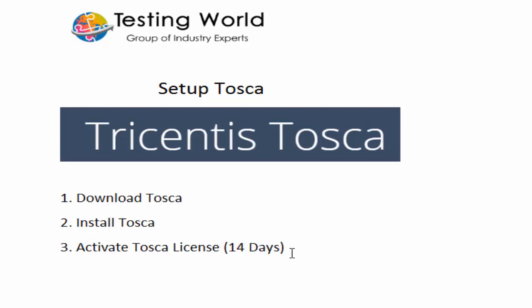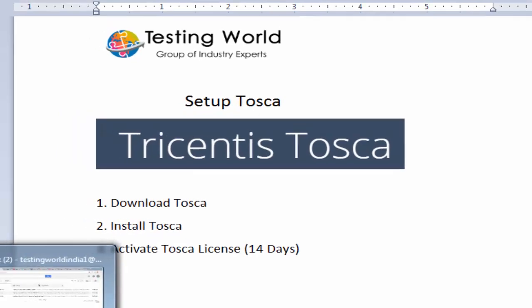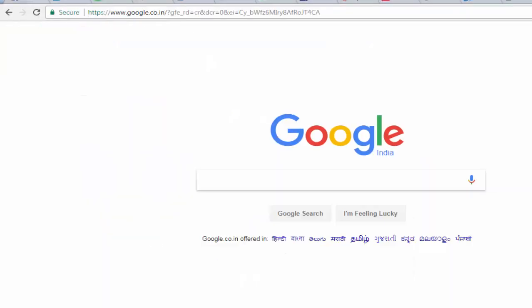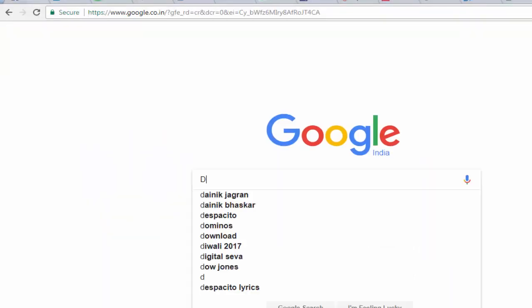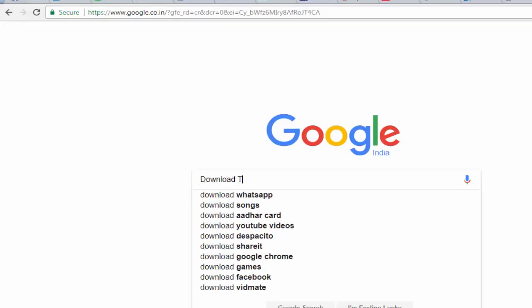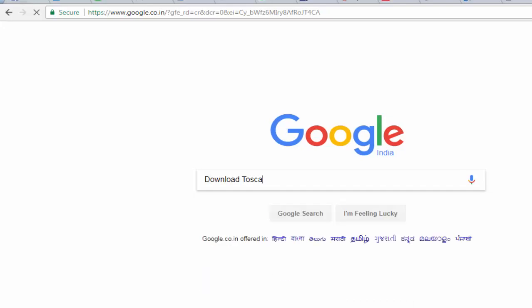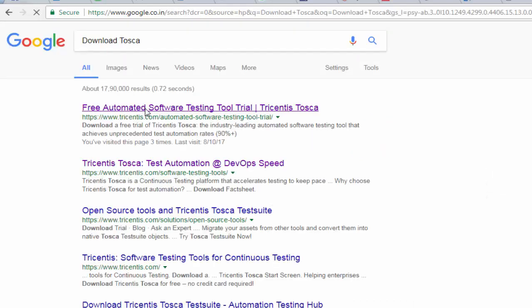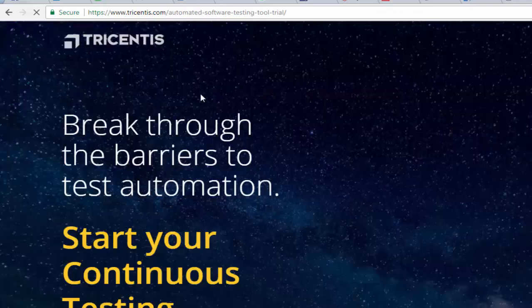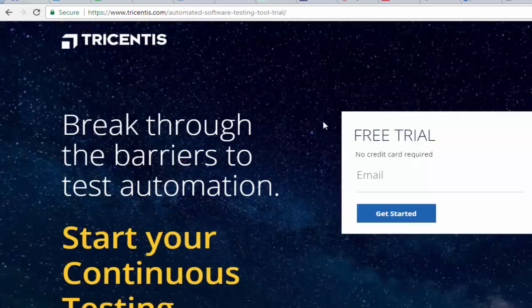Here we will see how we can start Tosca trial. First of all we need to download Tosca. For that I am moving to the browser and here I am going to write download Tosca. We are moving to the first link, here we have Tricentis which developed Tosca.